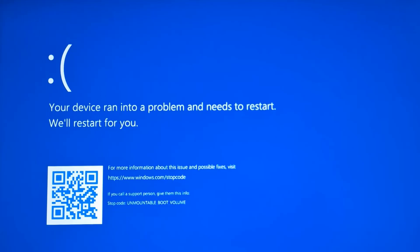Hello everyone, welcome to the channel. In this video, you can see the error on the screen: 'Your PC ran into problems and needs to restart.' The stop code is Unmountable Boot Volume. This means your Windows drive, where the booting files are stored, is corrupted, so you have to fix this issue in order to recreate the new booting files on your Windows.